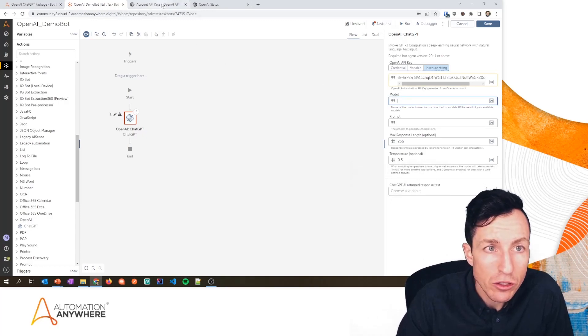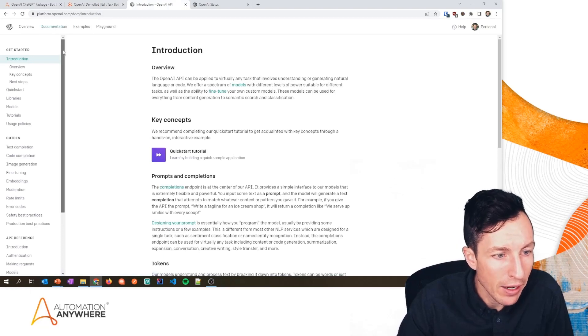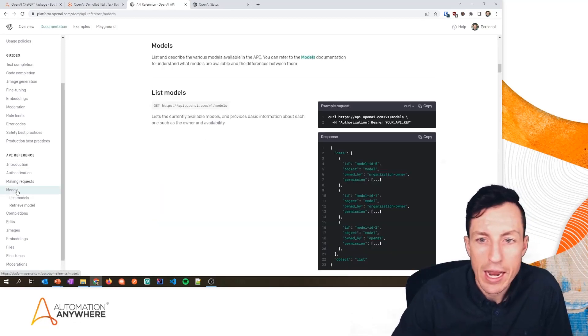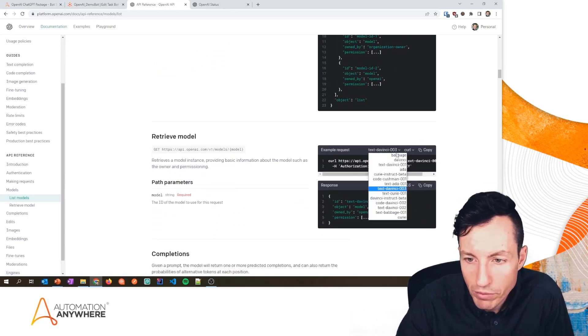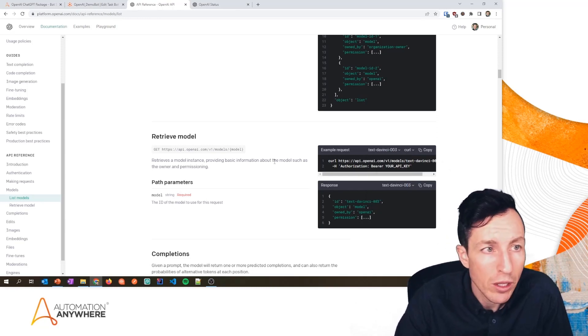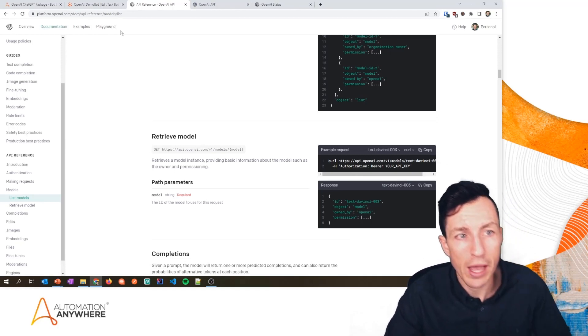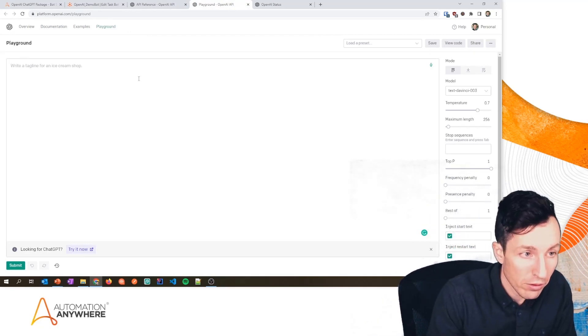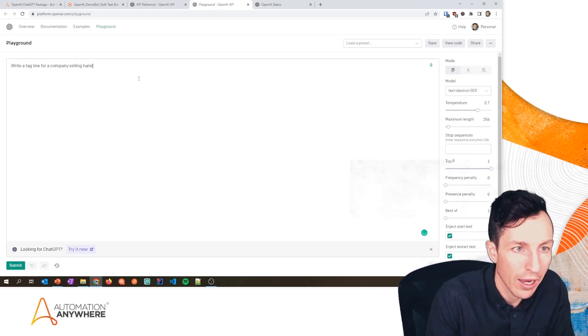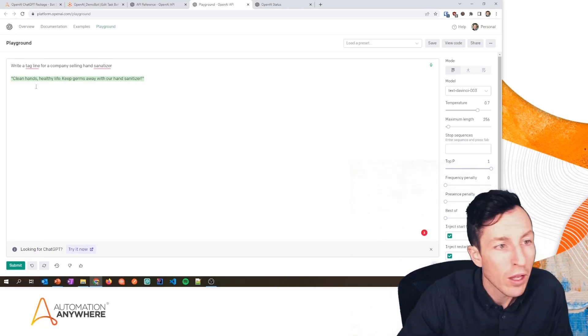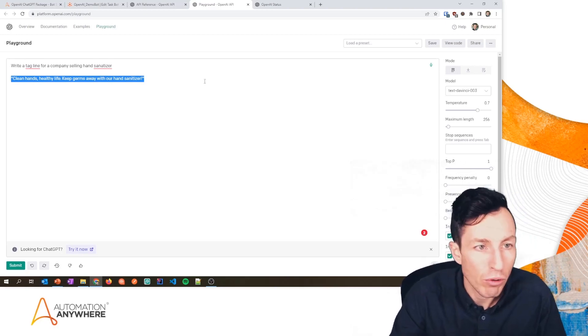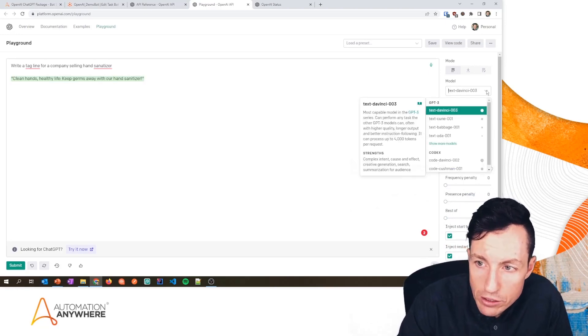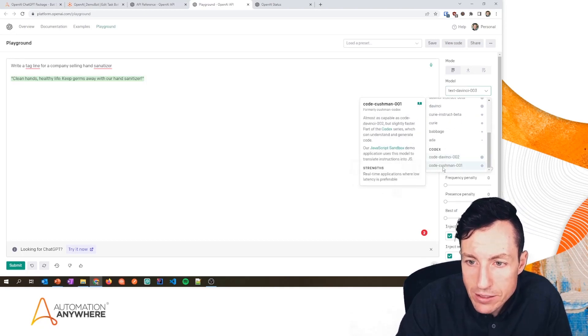Now the next thing that we need to fill out is the model. So let's go back here to the documentation. Down at the bottom here in the API reference, we can see Models, and this enables us to see all the different models that are available as a part of this API endpoint. There's a bunch of them here—they don't have great descriptions right here. So what I would suggest doing is right-clicking right here on Playground. I'm going to open that in a new tab, and Playground is where I really have the ability to try this out. So: Write a tagline for a company selling hand sanitizer. Clean hands, healthy life. Keep germs away with our hand sanitizer. All right, so I was able to just test out this GPT-3 endpoint. I'm testing it right now with a specific model of DaVinci-003. If I click this dropdown, I can see all of the different compatible models and I can see a description of each.